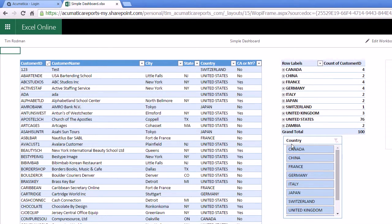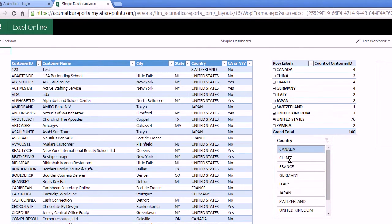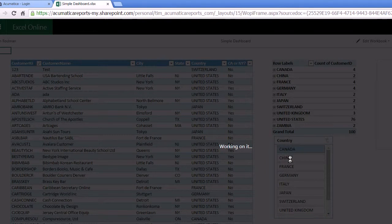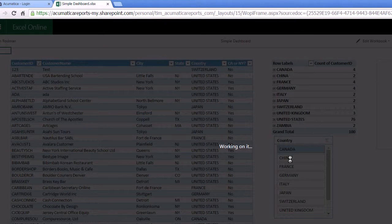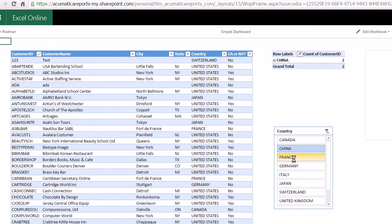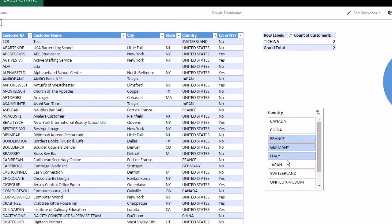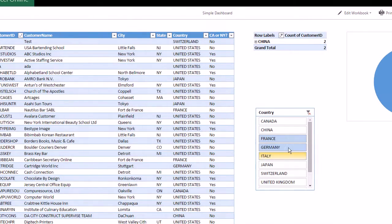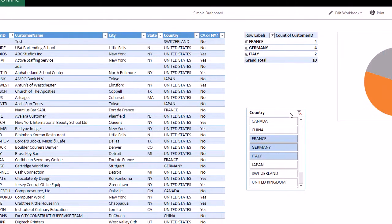And I can do things like filter. It might take a little bit longer. Give it a second. There we go. It looks like once I get past the first filter, it's okay.